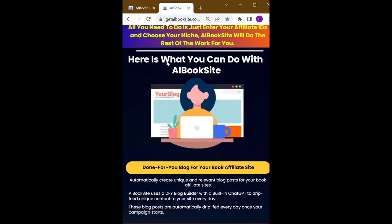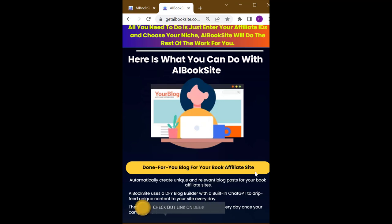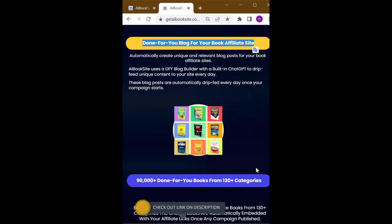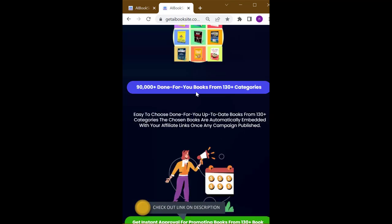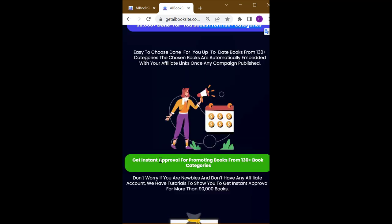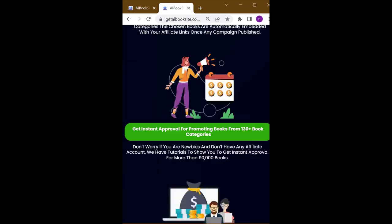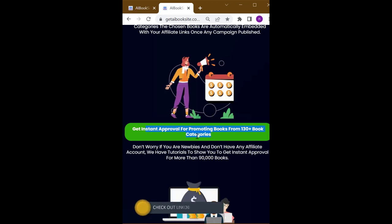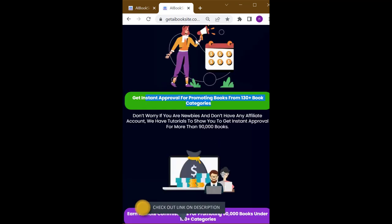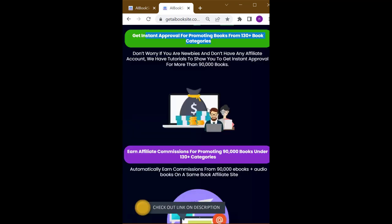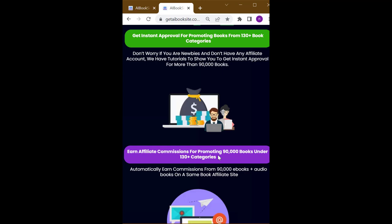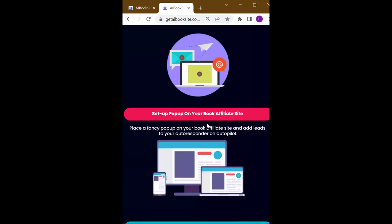Here is what you can do with AI Book Site: 90,000+ done-for-you books from 130+ categories, done-for-you blog for your book affiliate site. Get instant approval for promoting books from 130+ book categories. Earn affiliate commissions for promoting 90,000 books under 130+ categories.